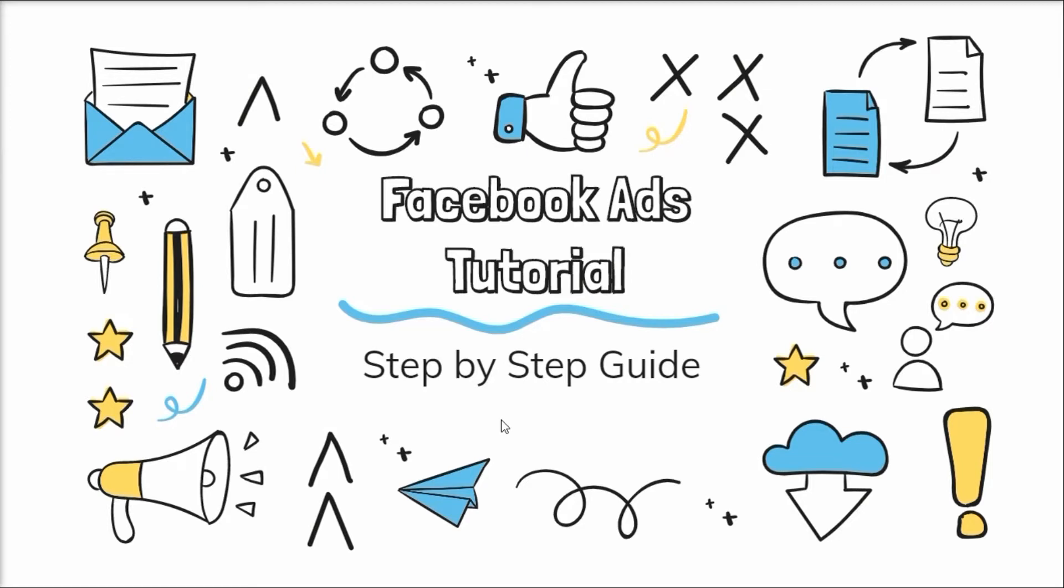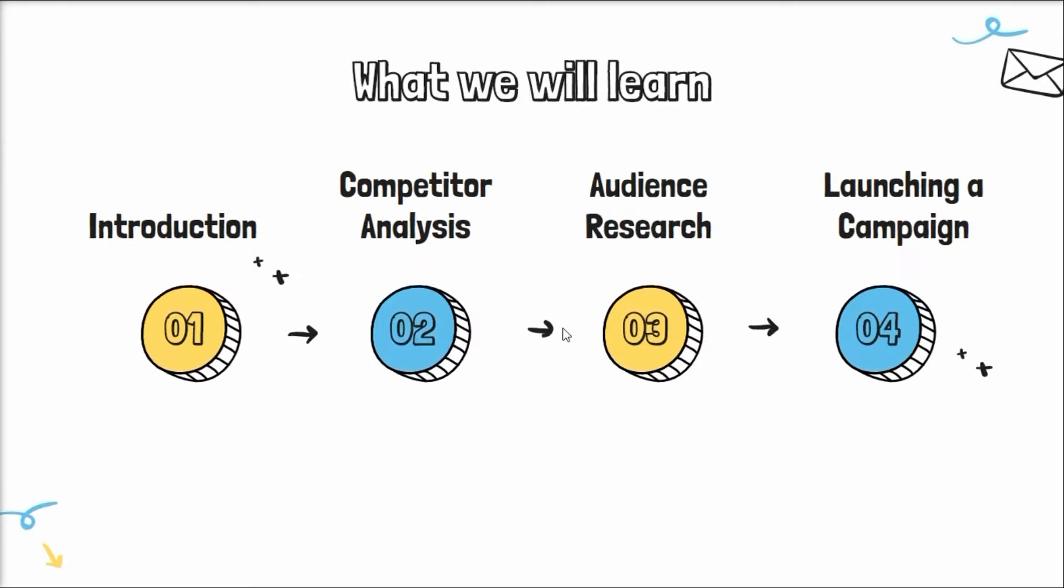We'll go through this virtually step by step. At the end of the video we will share some tips and tricks that will help you launch engaging ad campaigns. Let's get started. What will we learn? Starting from introduction to the Facebook ad campaign, how to do a competitor analysis, how to do an audience research, and how to launch an ad campaign.